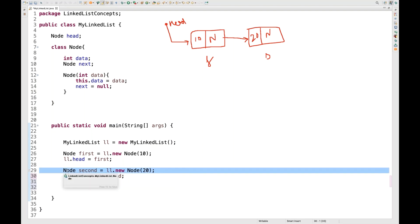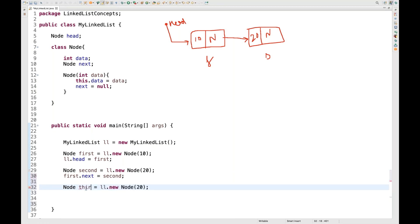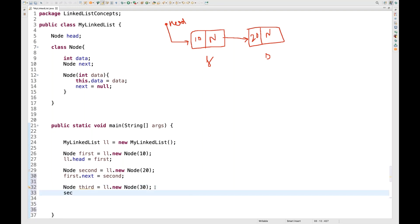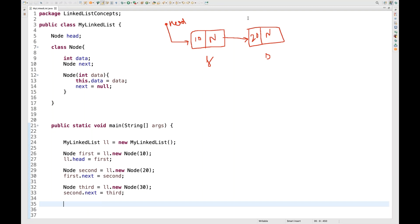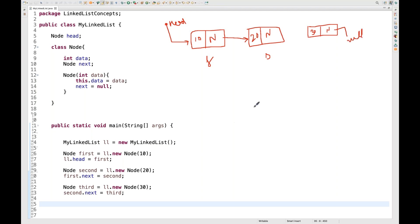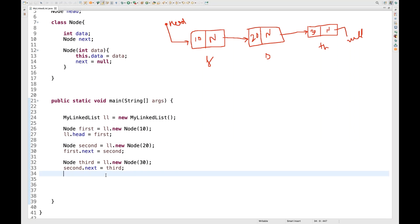The third node has a value of 30 and its next pointer points to null. So second.next is pointing to third. You can see that nodes are created and the mapping is done. The arrow represents this mapping or linking between nodes.